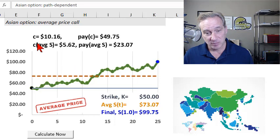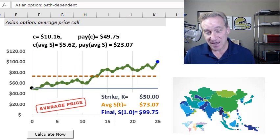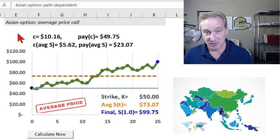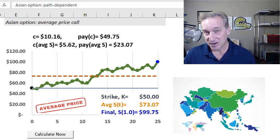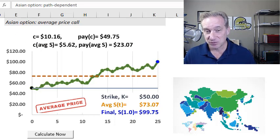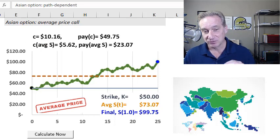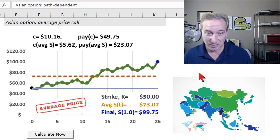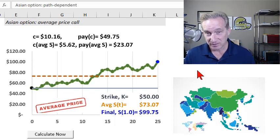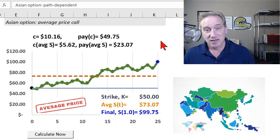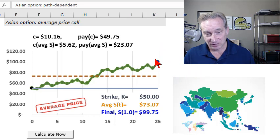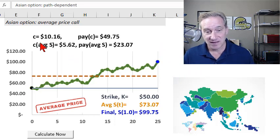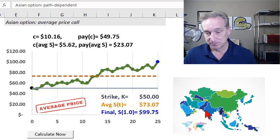I'm going to show you both the average price and the average strike variation of the Asian option. Broadly, there are two types: average price and average strike. This workbook contains the calculations you can use to value the average price Asian option.